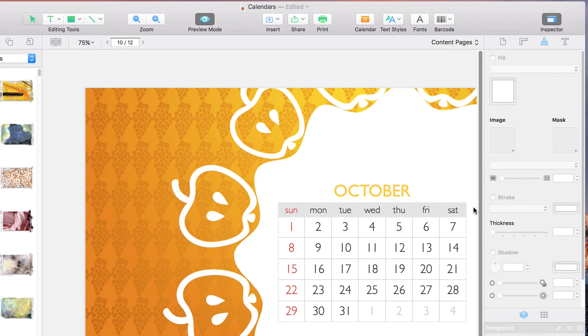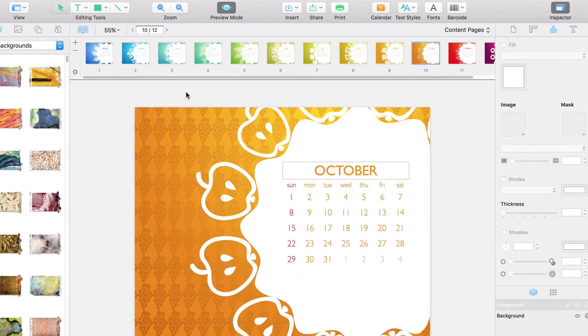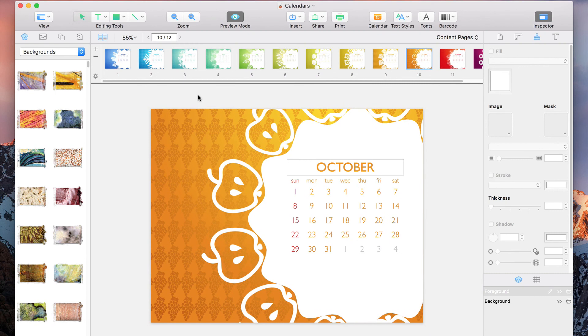That's basically it for editing the sections of our calendar. And with a little work, this is what we end up with. Looks great to me!